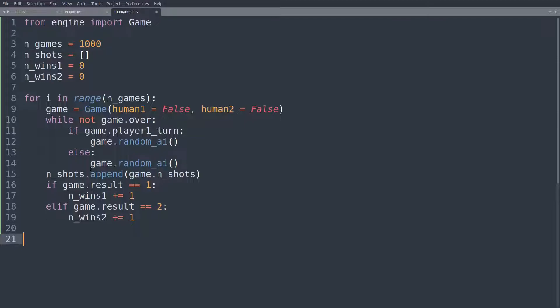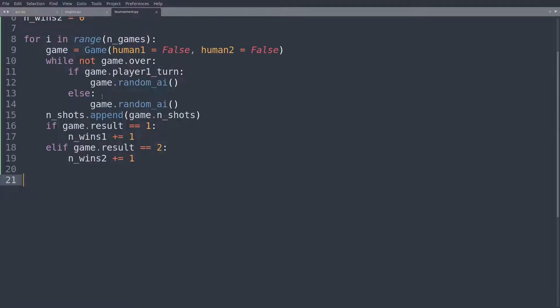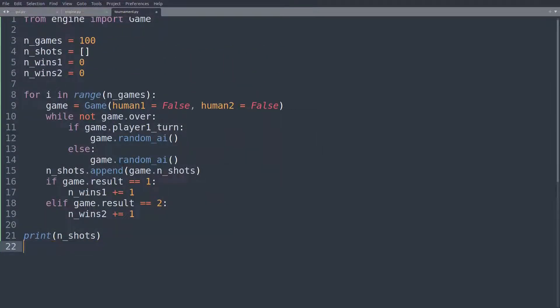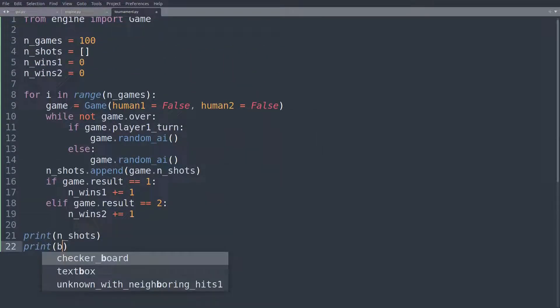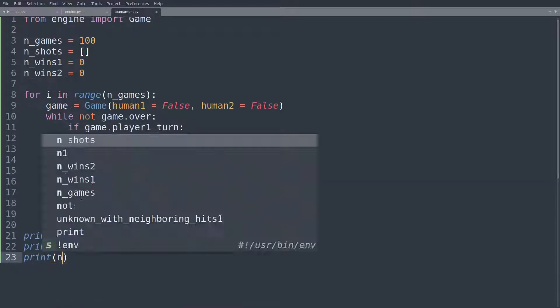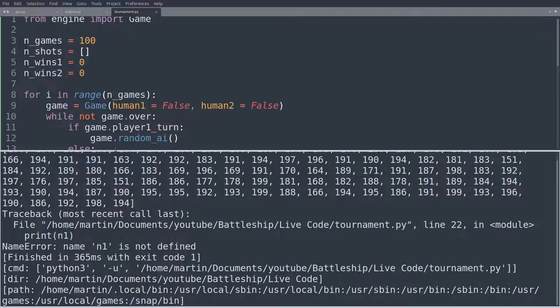Okay, let's set this to 100 for now, this shouldn't take as long. Okay, 220 milliseconds, that was very quick. I'm going to print the results, so print number of shots, print n_wins1, print n_wins2, let's run this.